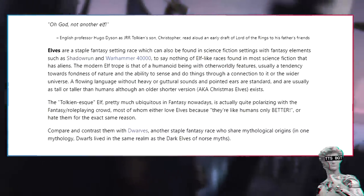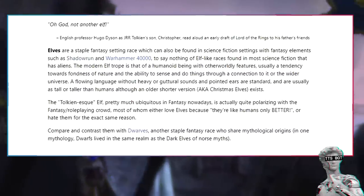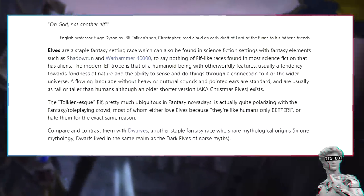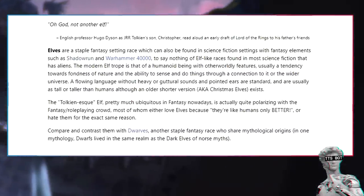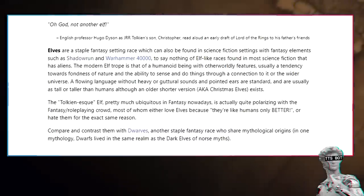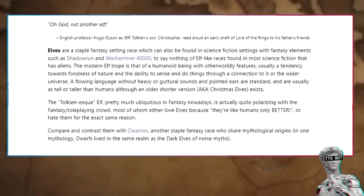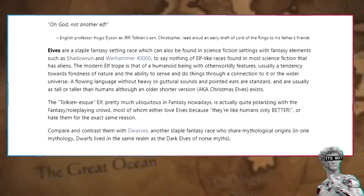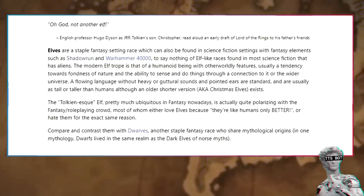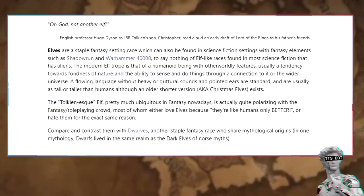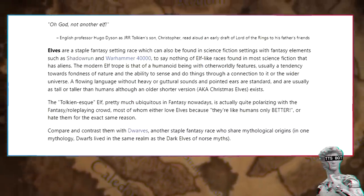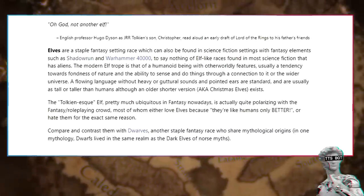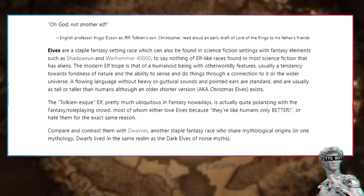Not another elf. English professor Hugo Dyson, as J.R.R. Tolkien's son Christopher read aloud an early draft of Lord of the Rings to his father's friends. Elves are a staple fantasy setting race which can also be found in science fiction settings with fantasy elements such as Shadowrun and Warhammer 40,000, to say nothing of elf-like races found in most science fiction that has aliens.